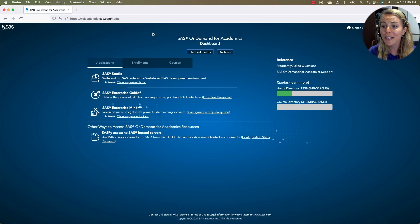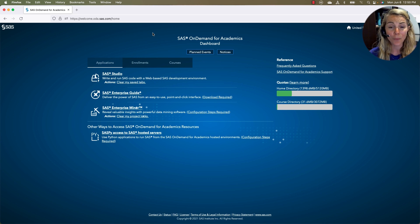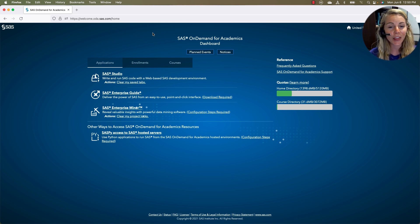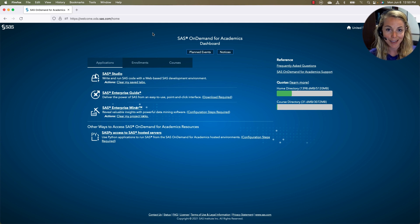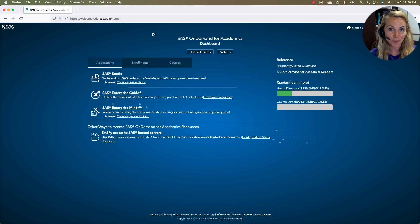Let's go ahead and hop into the software and look around. So here I am on just a web page. I've logged in through a browser and I have access to SAS OnDemand for Academics. This is going to be my dashboard.